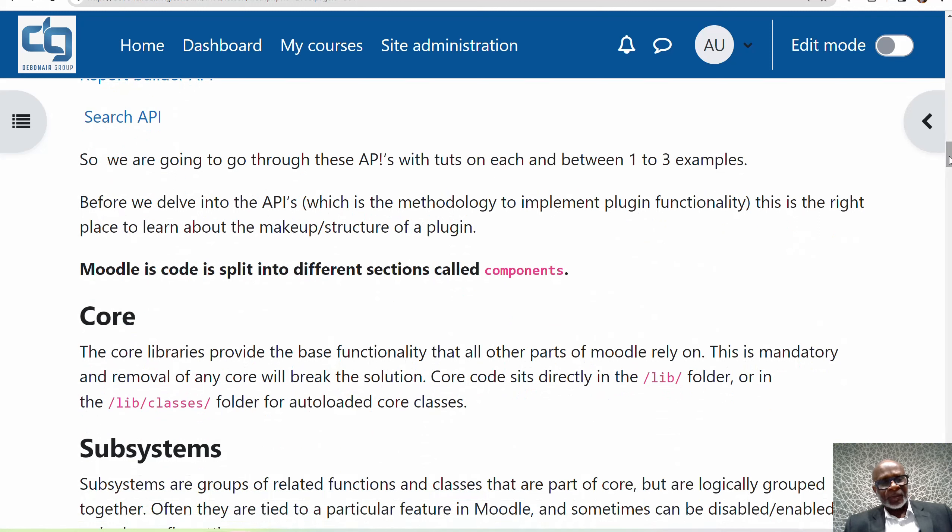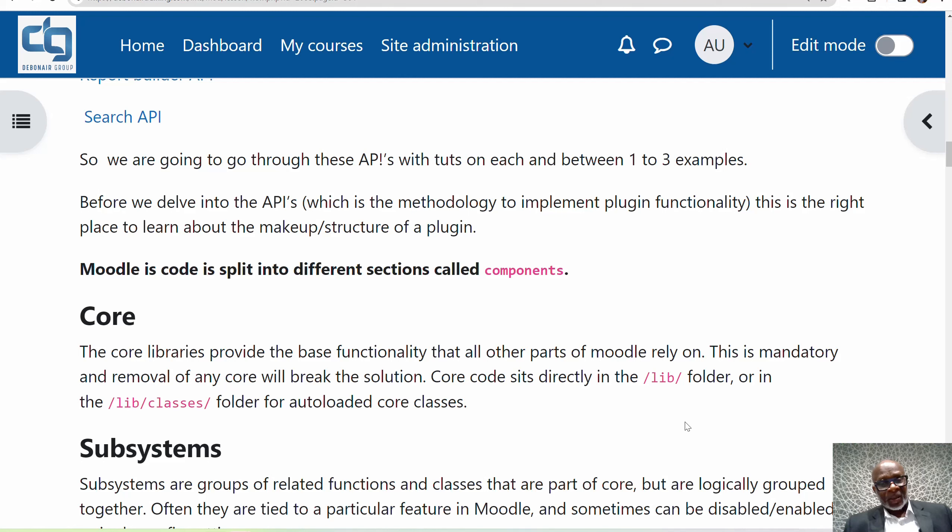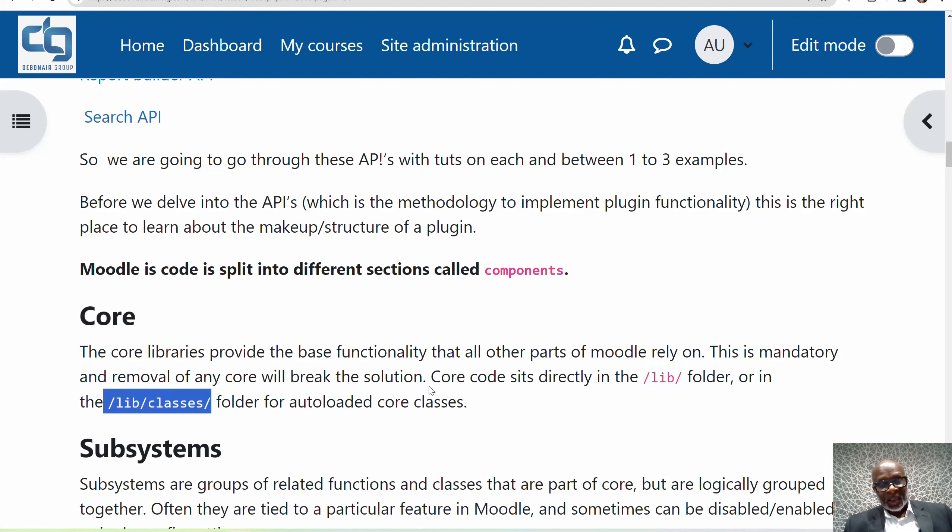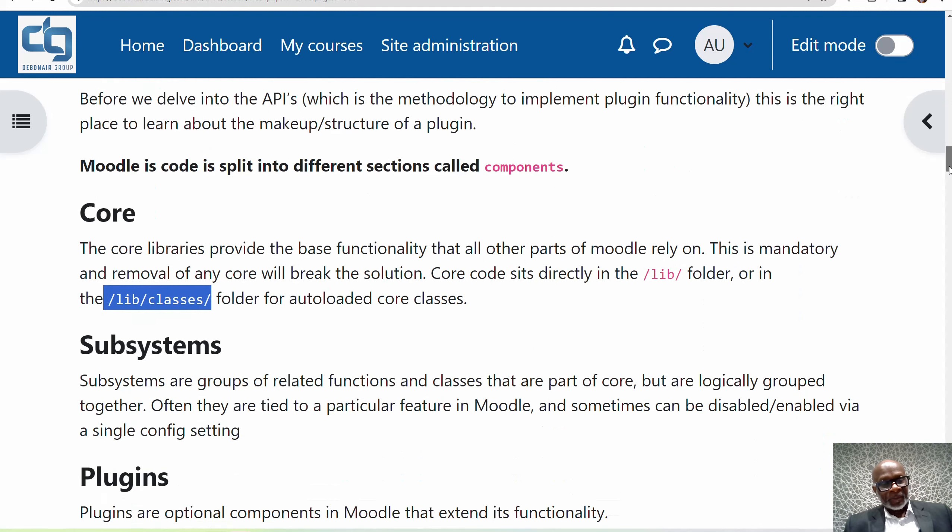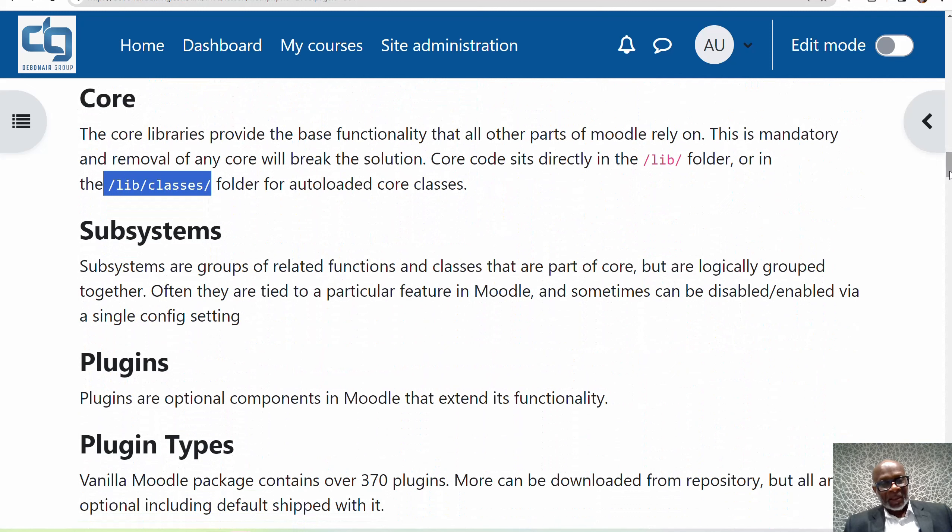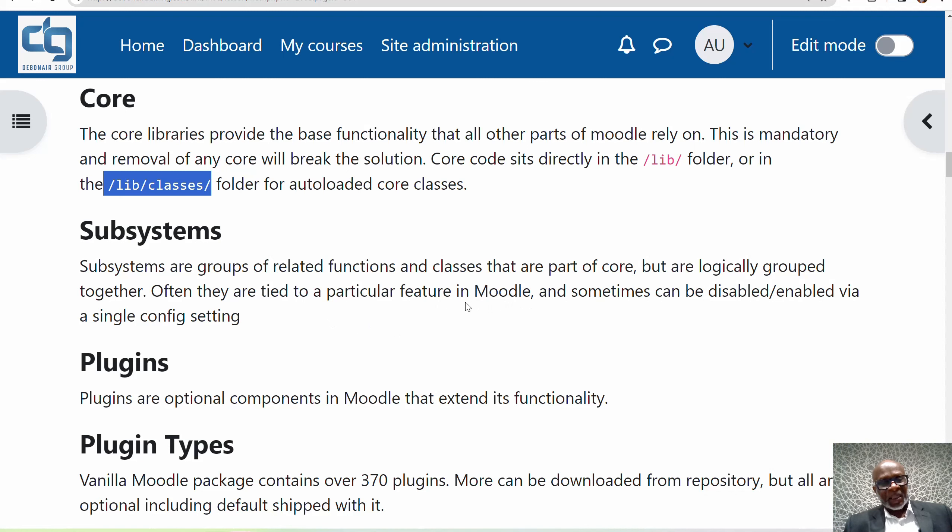Before we delve into the APIs, this is the right place to talk about the makeup or structure of the plugin. Moodle code is split into different sections called components. We've got the core, and the code sits in the lib folder or the lib classes folder where they are auto-loaded core classes. We've also got subsystems, which are groups of related functions and classes that are part of the core but are logically grouped together. Often they're tied to a particular feature and can be disabled or enabled together.